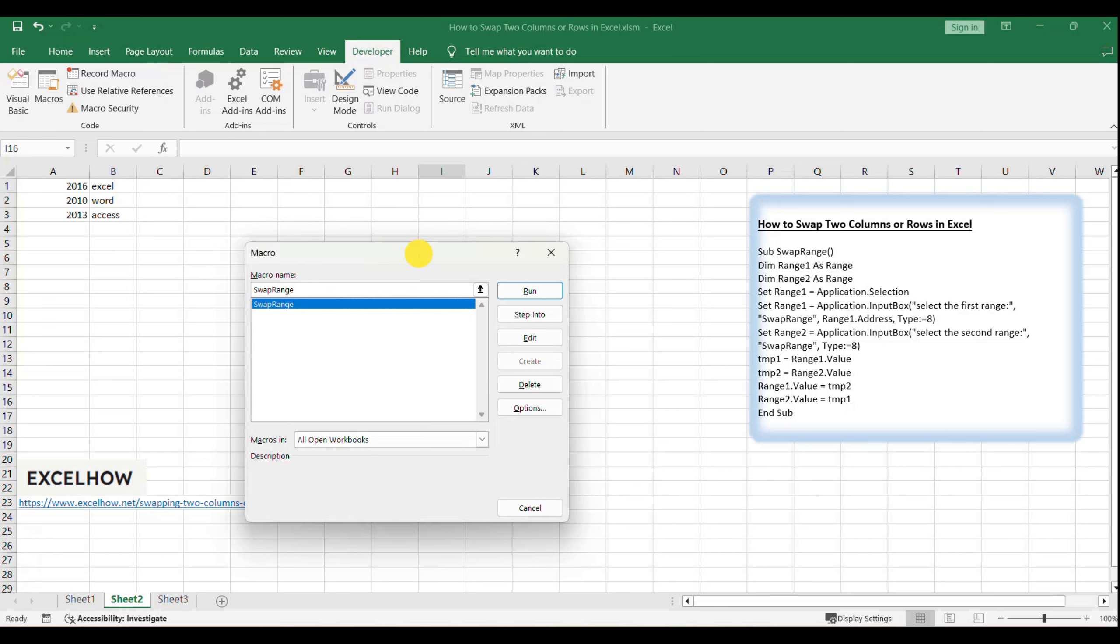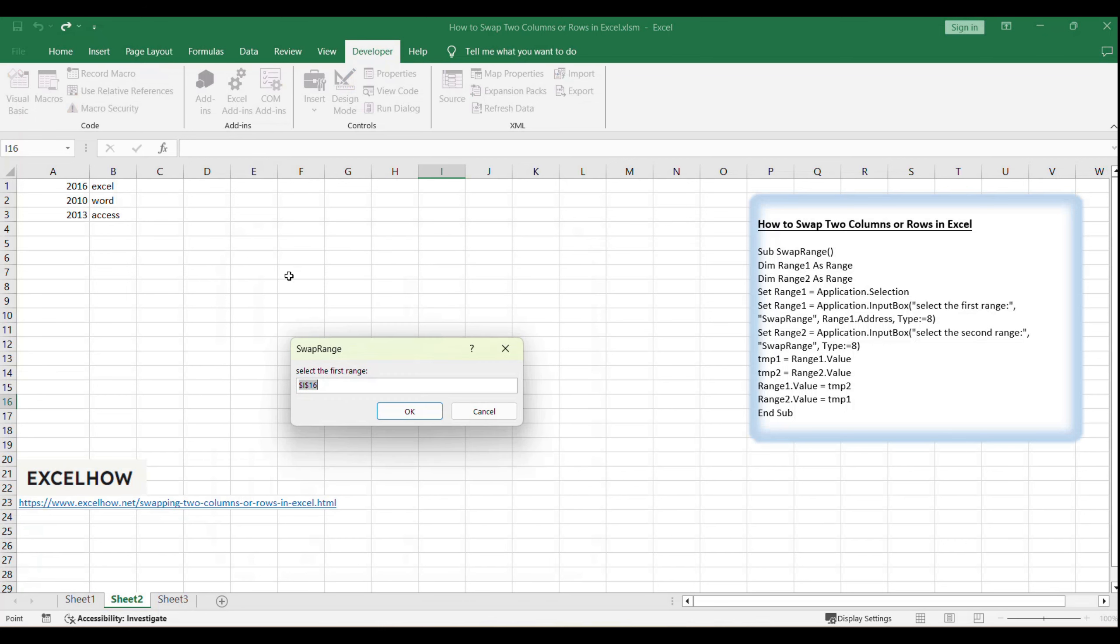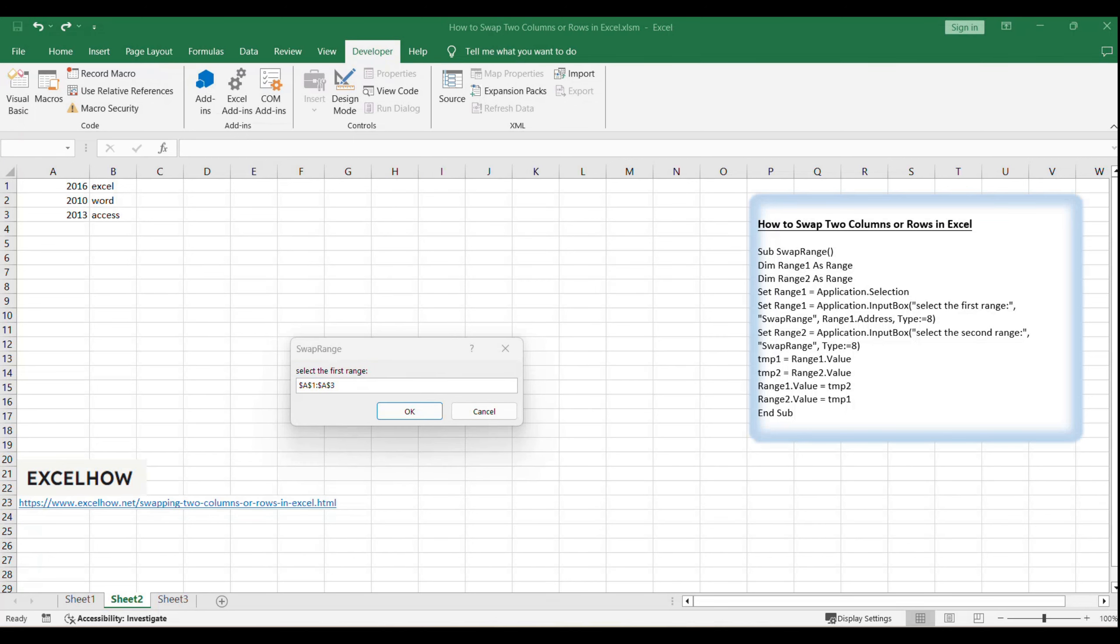You'll be prompted to select two ranges that you want to swap. Click on the first range, for example, A1 to A3, and then click OK.